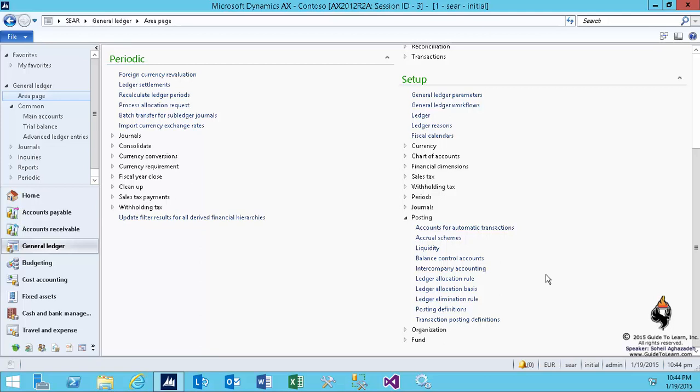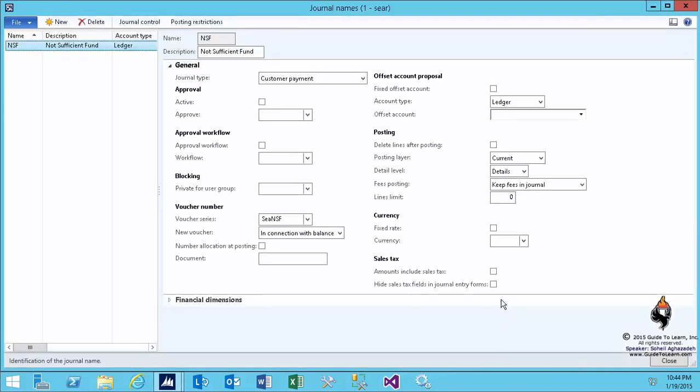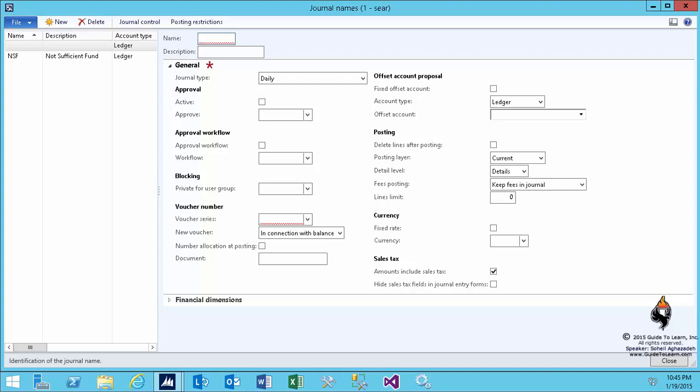In this demonstration, I'd like to get started with setting up the general ledger by providing a new journal name. By going through the journal names, I click new and I introduce the first type of daily journals. For the first demonstration, I call this a general journal and indeed remember that the first journal name that you created was NSF via the bank.